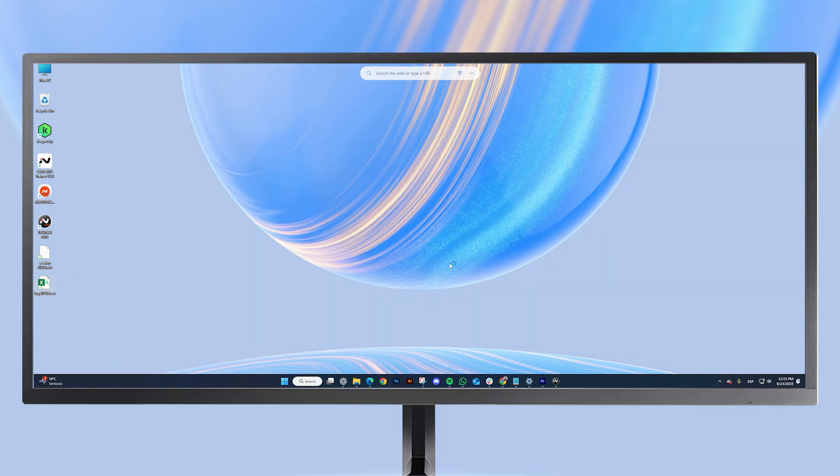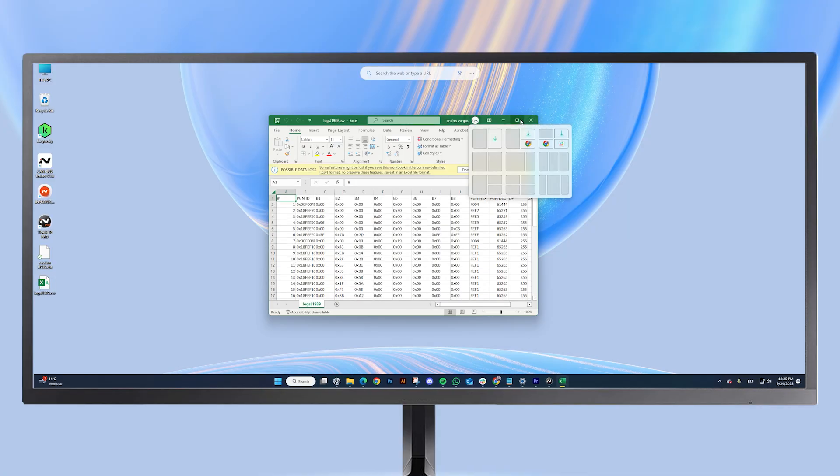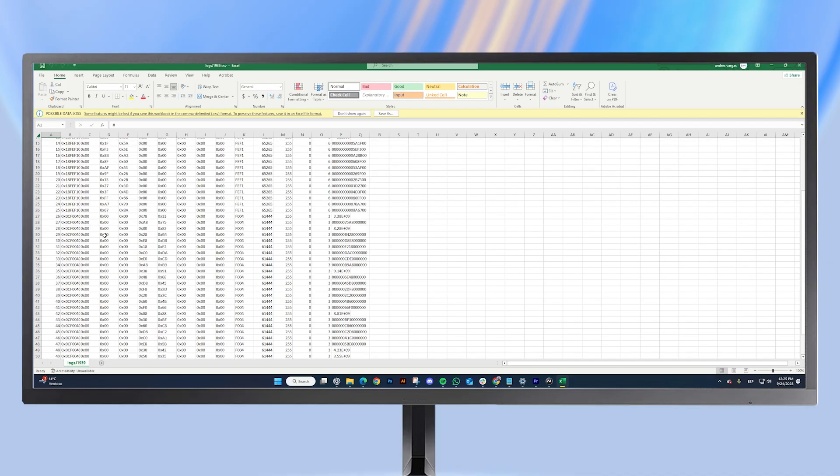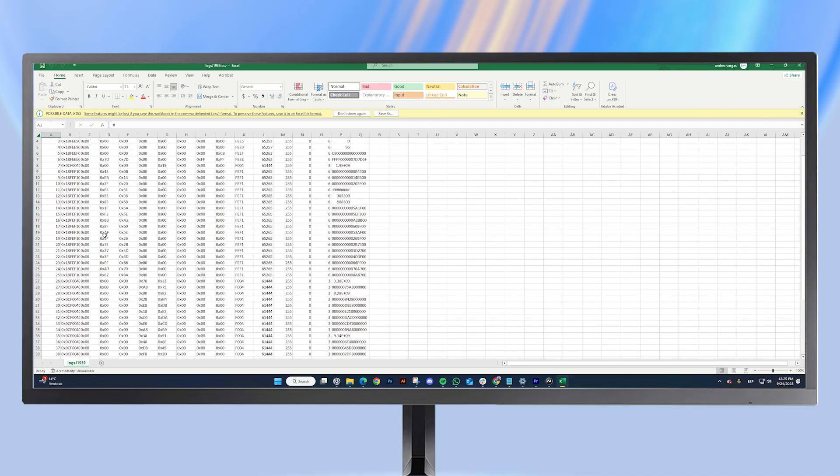Let's open it, and we can see it contains the same data from our software, but now in Excel format. This makes teamwork, as well as sending and receiving data, much easier.